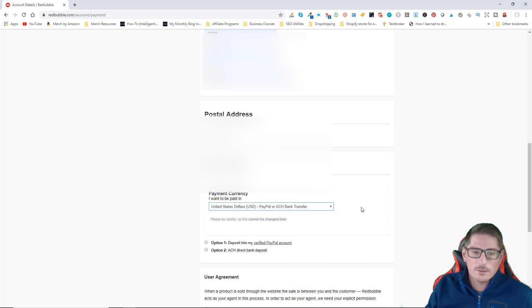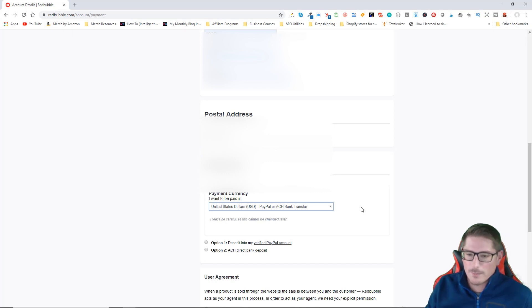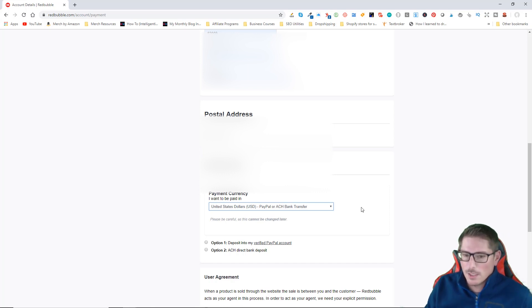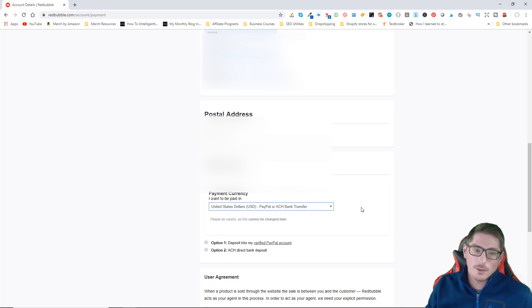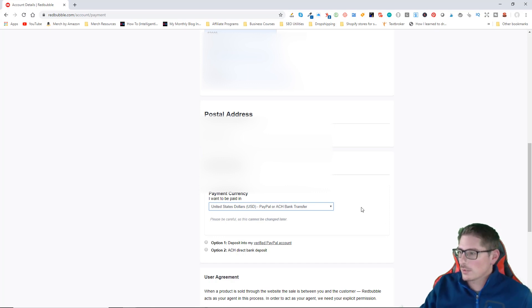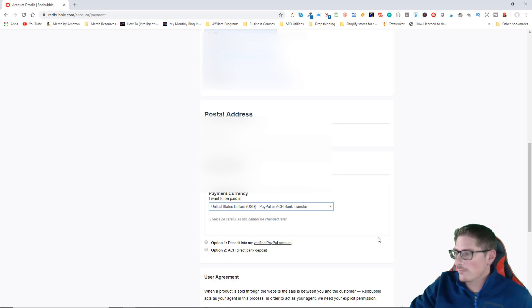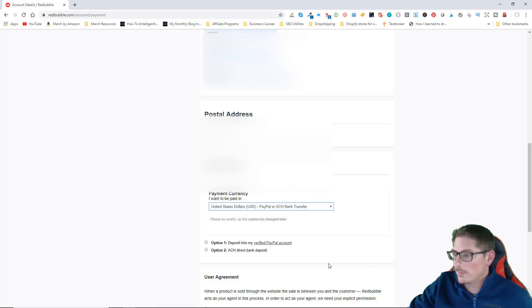Converting your payments into your local currency will cut down on the amount that you make. So definitely make sure you're using the right currency. If you have the option to use your local currency, you should probably be doing it.